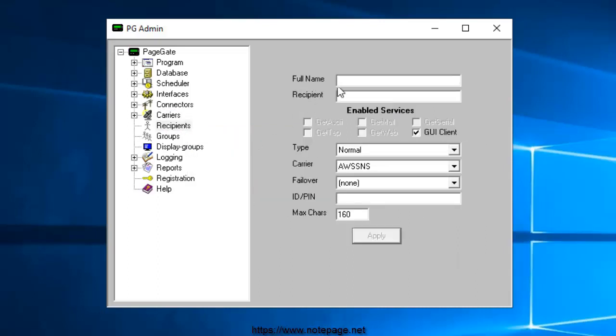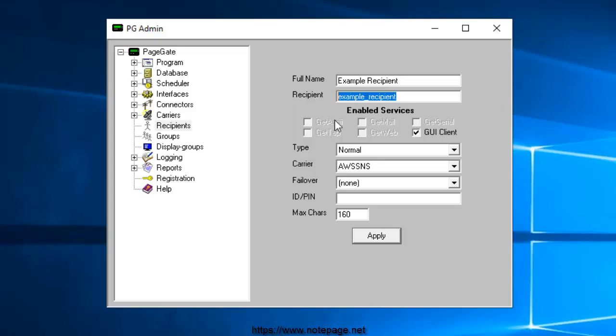Give the recipient a name. It can be anything you like and is largely arbitrary in most cases. Now, the recipient field will automatically populate, but can be edited and may only contain alphanumeric characters, underscores, and dashes.